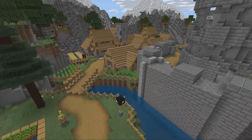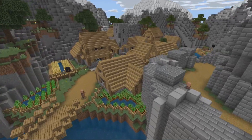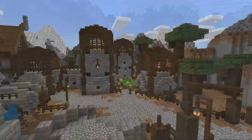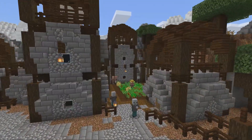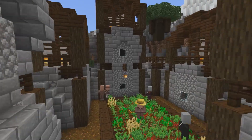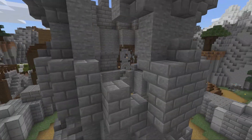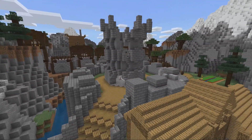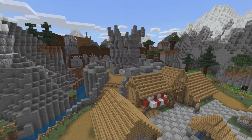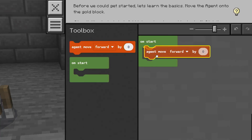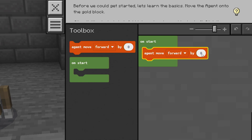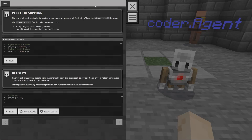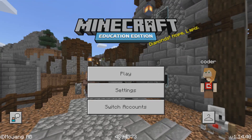Welcome to this year's Hour of Code lesson, a Minecraft tale of two villages. In this adventure, you'll bring two villages together through code. You can choose to code in blocks with MakeCode or in text with Python. Let's get started.